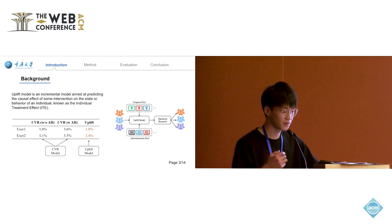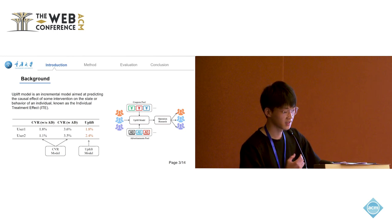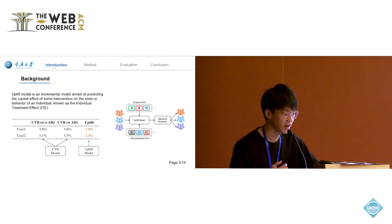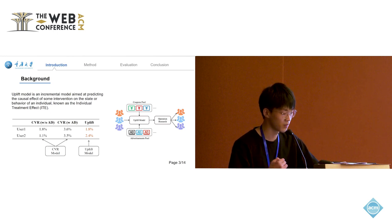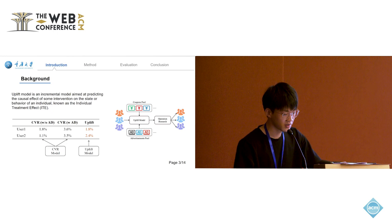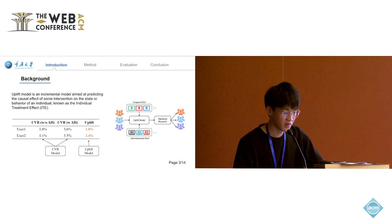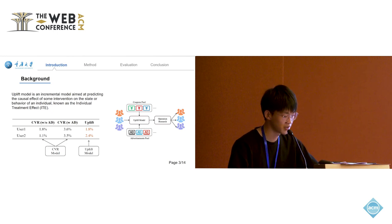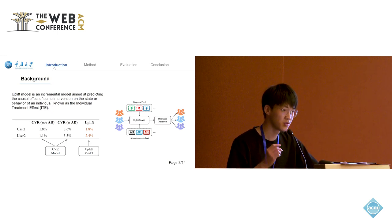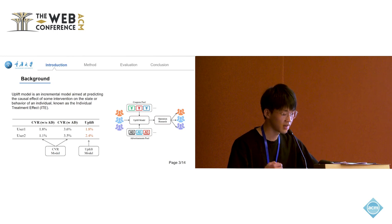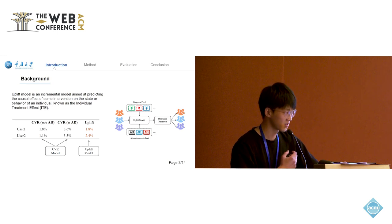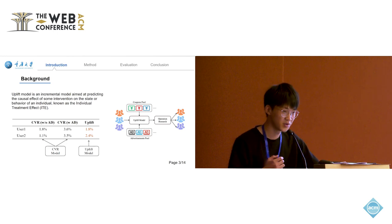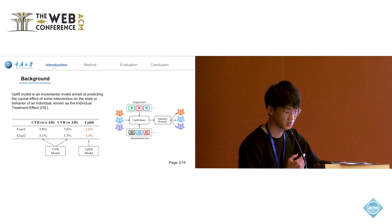For instance, if we have two users with the advertisement CVR of 1.8 and 1.1%, and the post advertisement CVR of 3.6 and 3.5%, and only choose one user to get the display in the advertisement, who should we choose? Yeah, absolutely, we should choose the user 2.